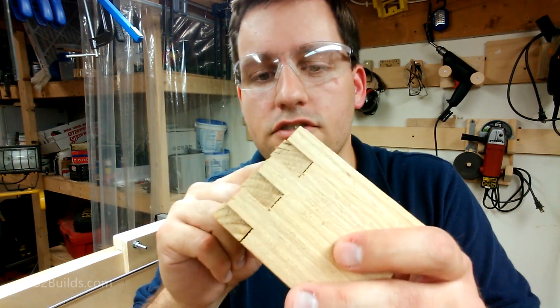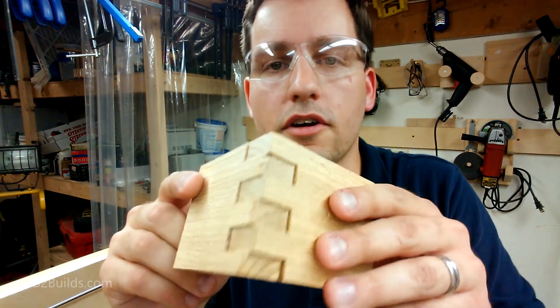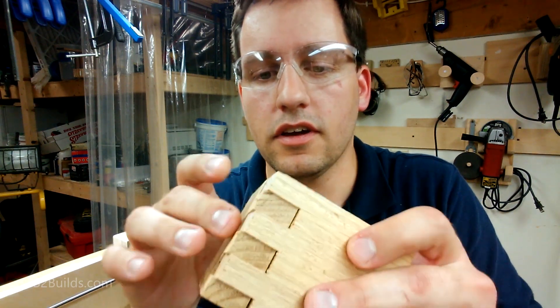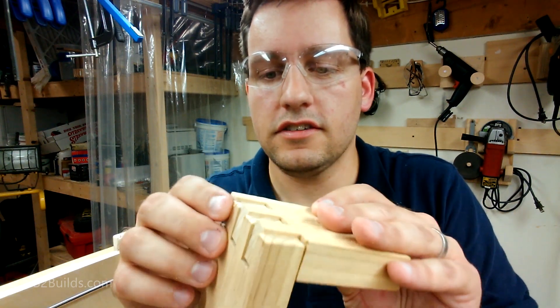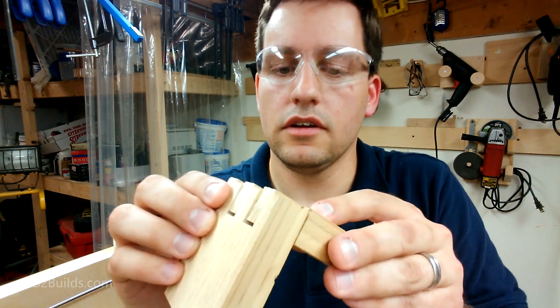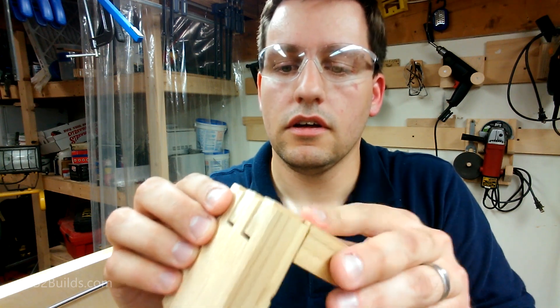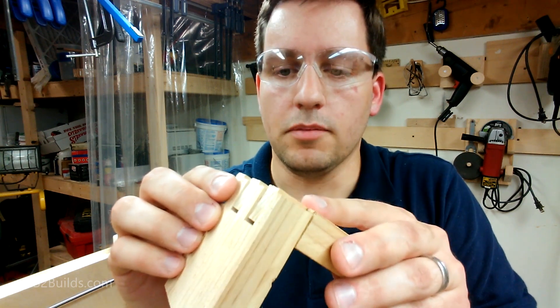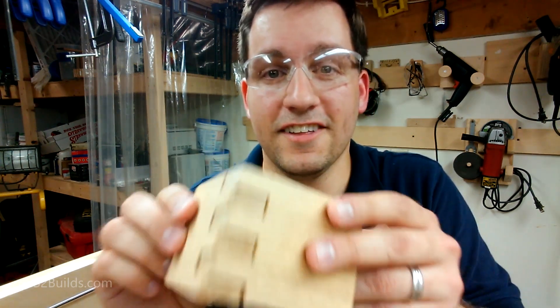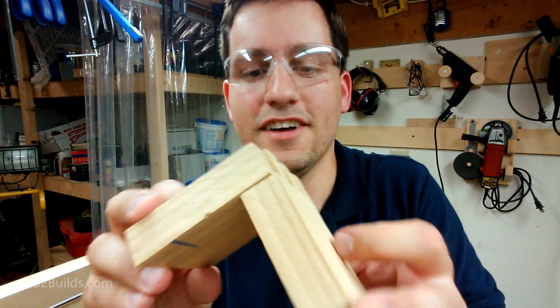I think if I just tweak my kerf width setting a little bit, we can make these just a little bit bigger. I might have to think about this. Dude. This is awesome.